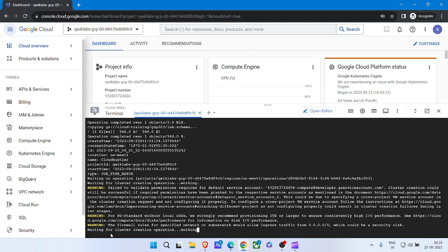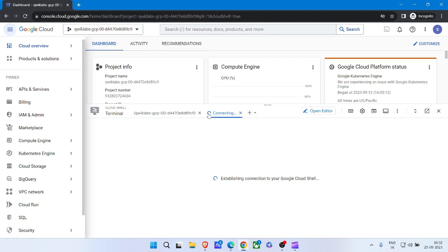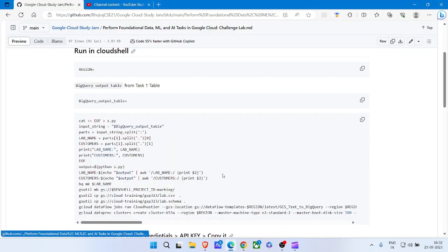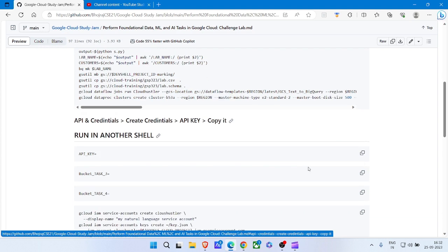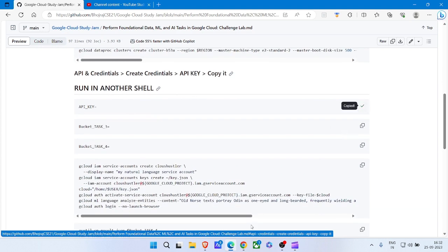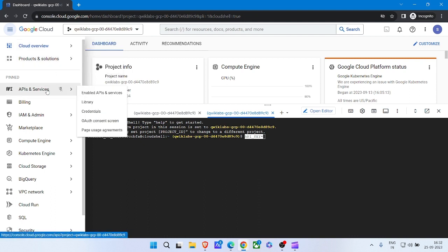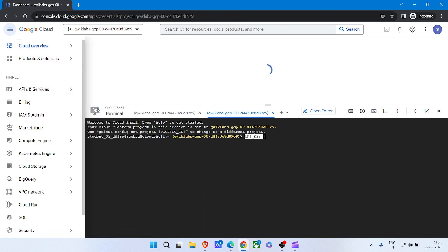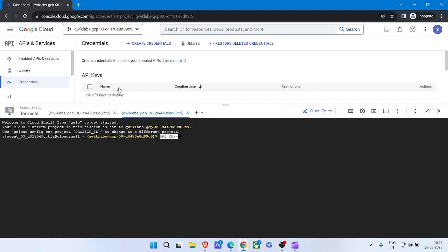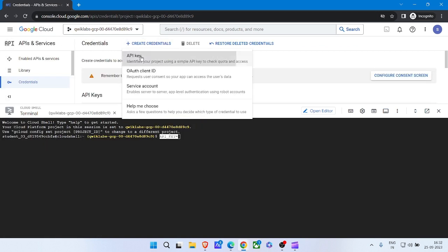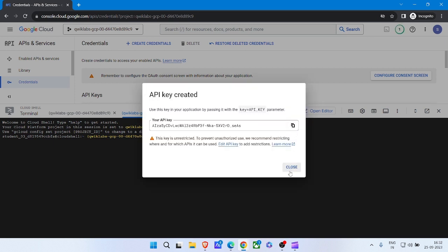When cluster creation starts, open a new tab in the Cloud Shell. Come back to GitHub, scroll down, and copy the next command, then paste it. From API Services, click on Credentials. Now click on Create Credential, select API Key, and copy the API key.